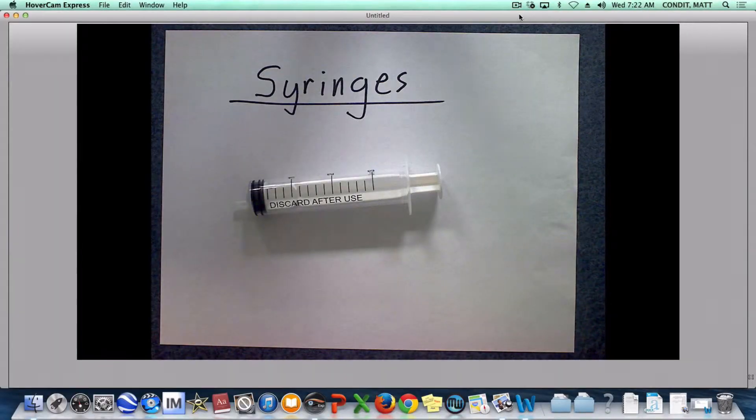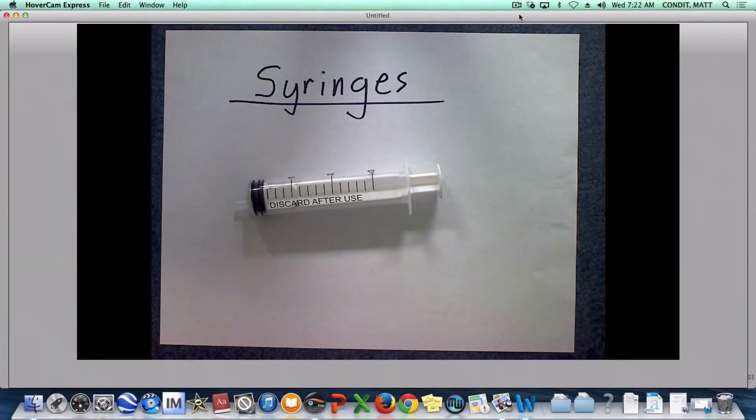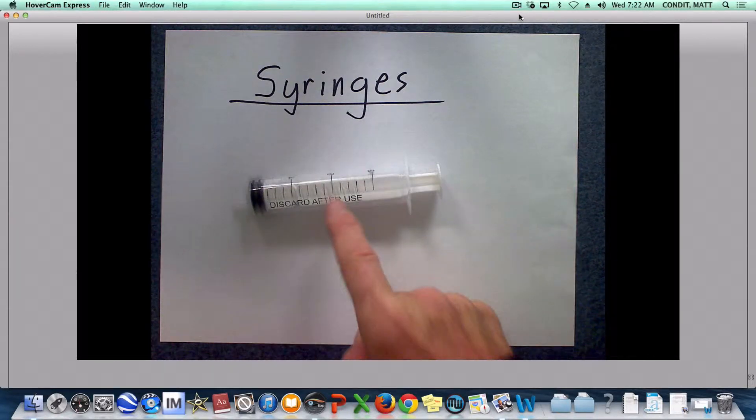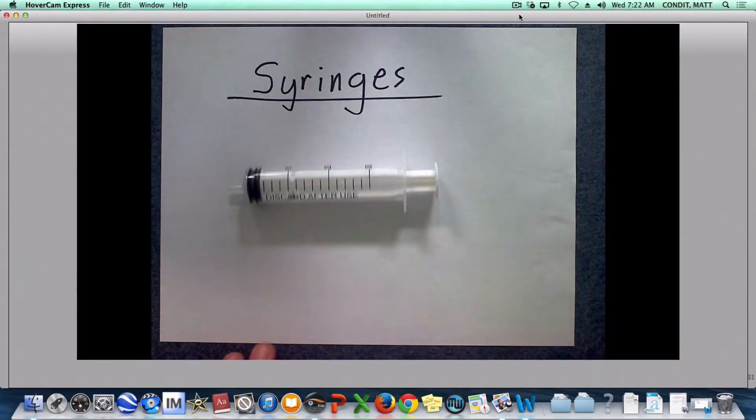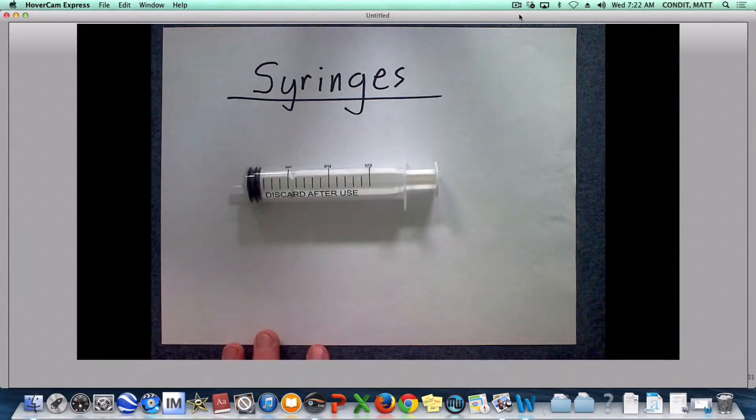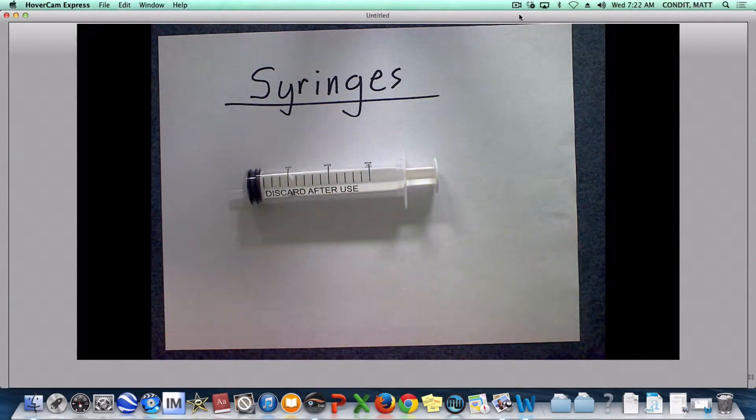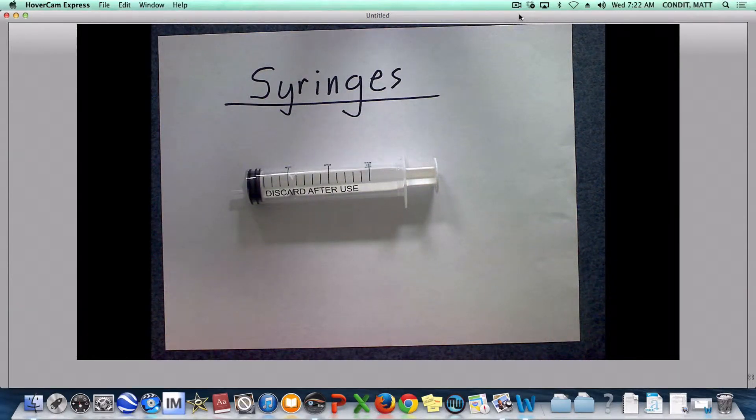Hi everybody, these are some directions for our syringes lab we're gonna do today. And really the biggest part of this direction is the safety of my syringes. They need to not be misused in the slightest bit, and there's some easy things to avoid.